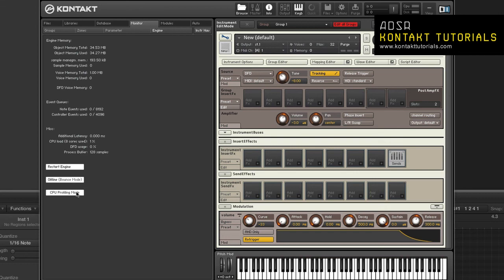Percentages are shown in the instrument name, the source module, and in the effects. In the instrument name, look at the rack to identify the most consuming instruments first. Then switch to edit mode.